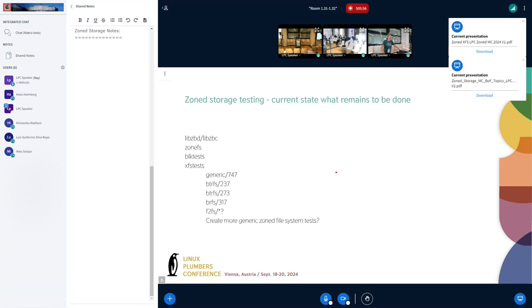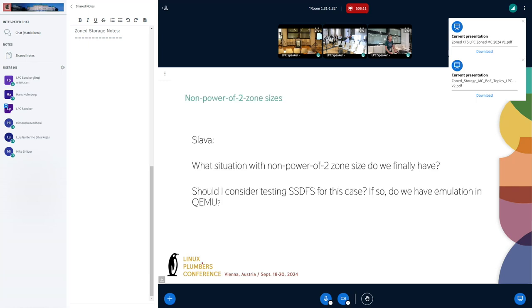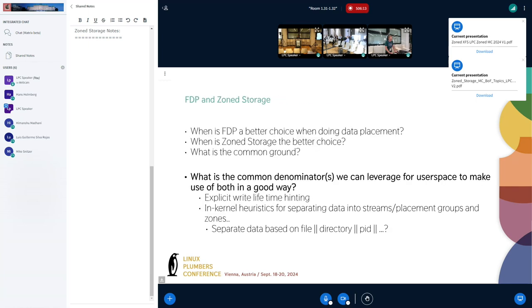We shouldn't burden the rest of the file system — new tests taking time to run is not a big deal as long as test coverage improves.